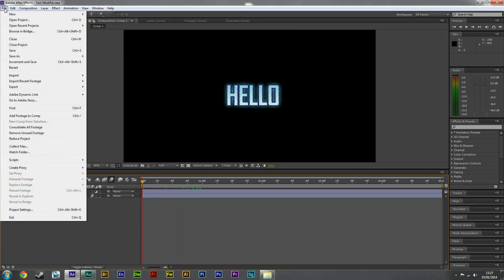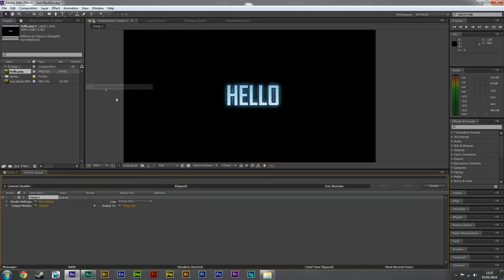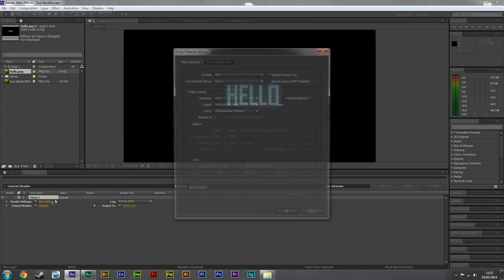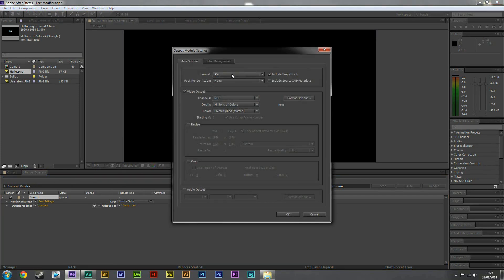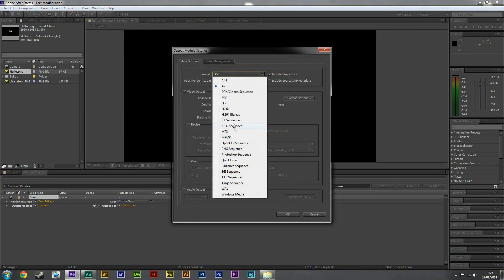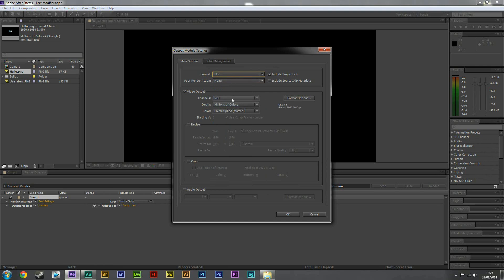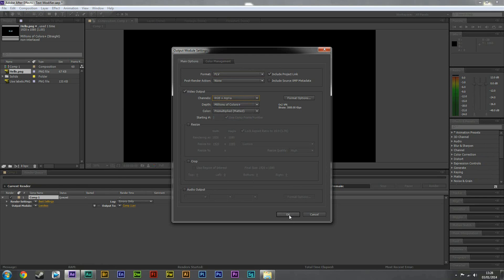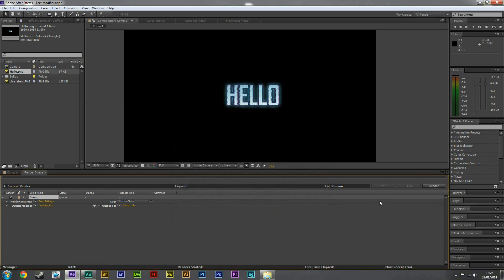Okay, once you've done that, we can go to file, export, add to render queue. And we want to click on lossless on the output module, and we need to change the format to FLV. This is really important. We're then going to change the channels to RGB plus alpha, and then hit okay.